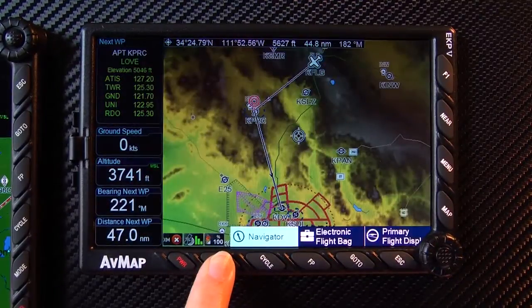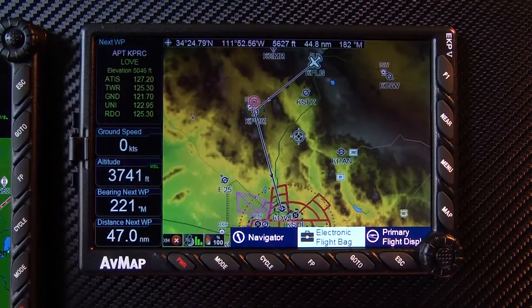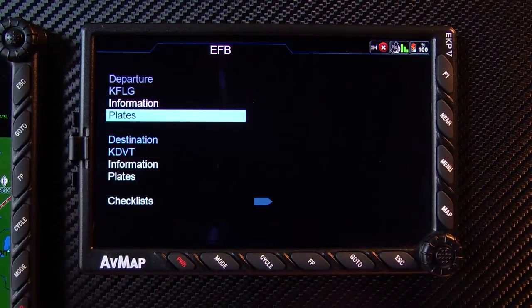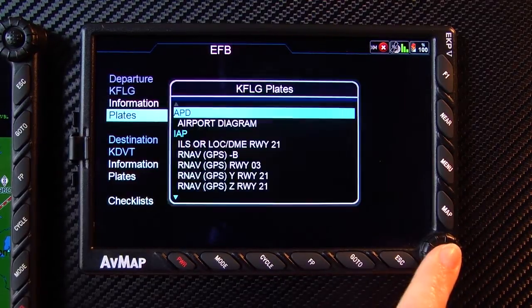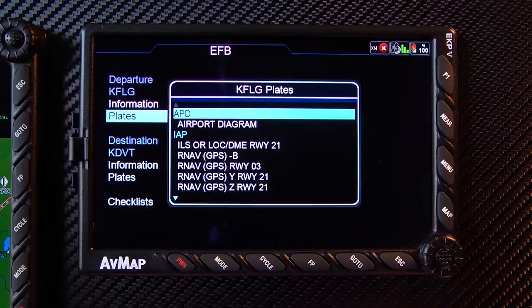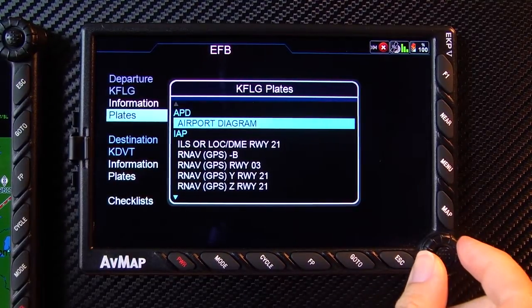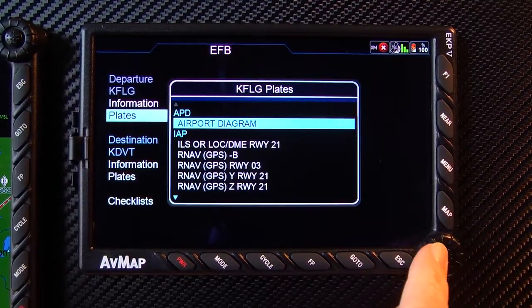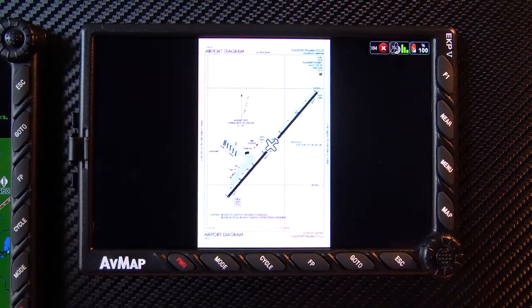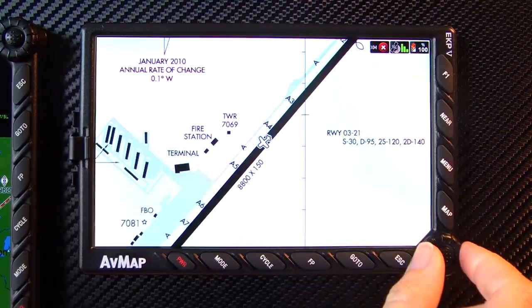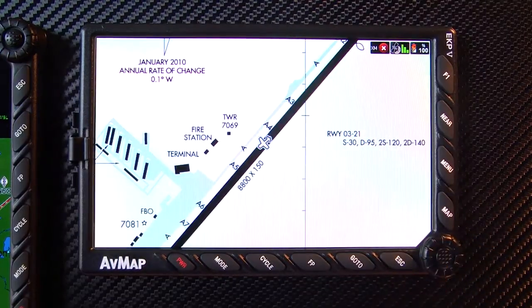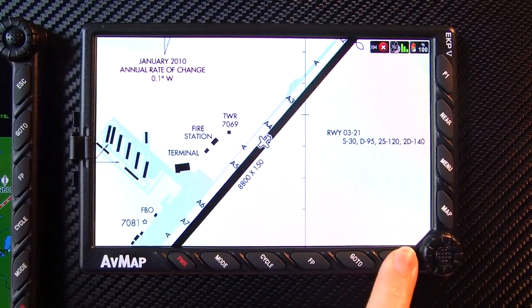Your electronic flight bag gives you quick access to your departing airport and destination airport's information. Move the joystick to select information or plates for your departing airport. Select plates by pressing the joystick, then select airport diagram. Your position will be shown on the taxi diagram. To exit, simply press escape.